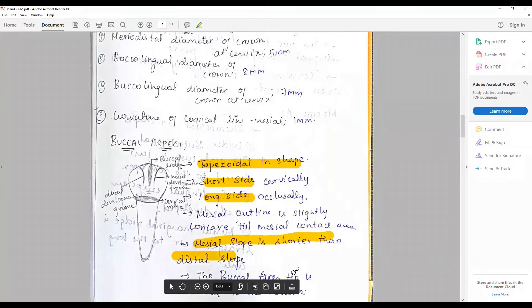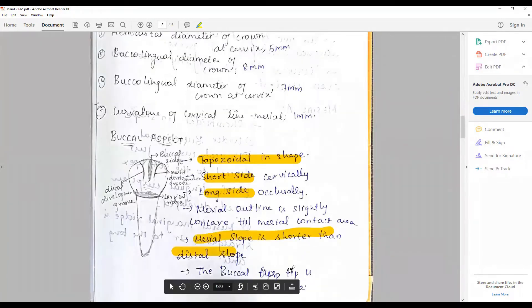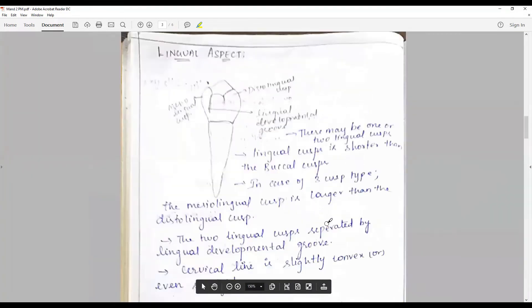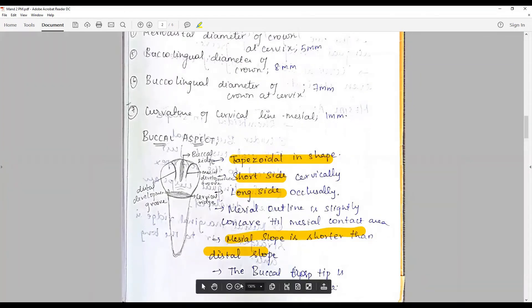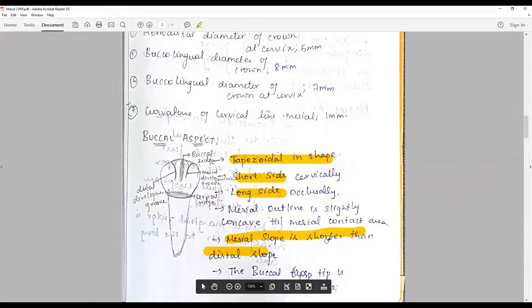The buccal cusp tip is not as sharp as the other premolars but not too blunt either, and it is mesial to the midline.